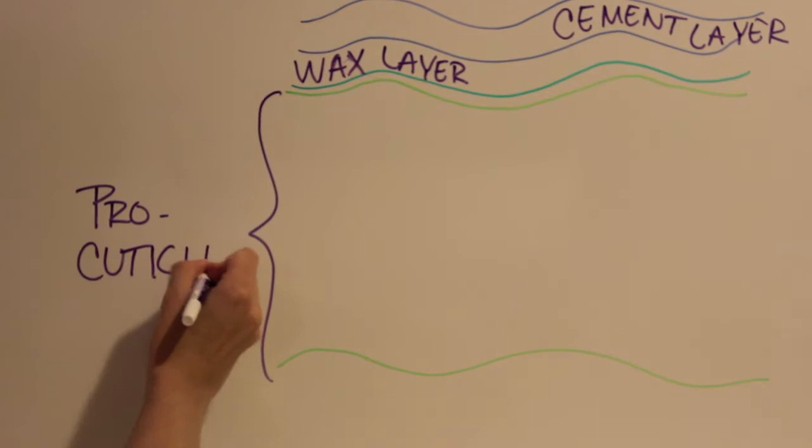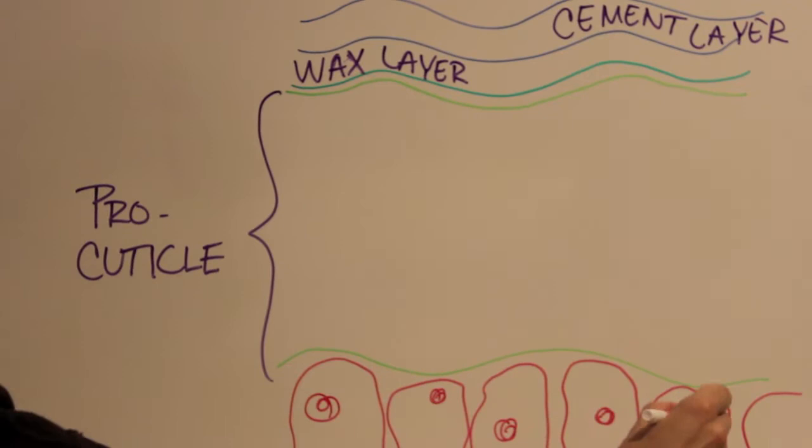The epidermal cells are located beneath the pro-cuticle and deliver wax to the outer layers of the insect exoskeleton through pore canals.